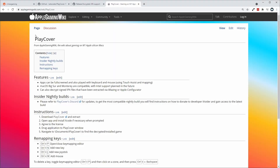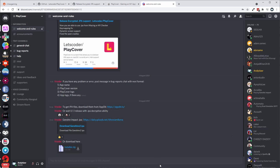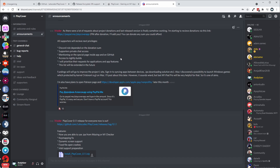I'd like to point out that I'm going to be keeping instructions listed on the PlayCover article on the Apple Gaming Wiki website, which will contain the latest set of instructions. I'll leave a link in the description, and a lot of the information is going to be updated by iVoider themselves. iVoider also updates regularly on the Discord server.